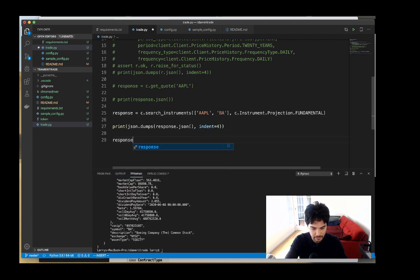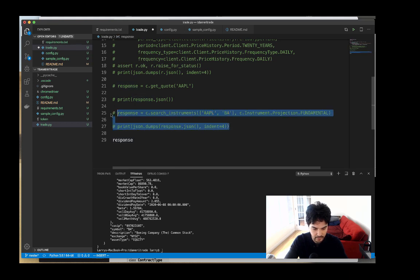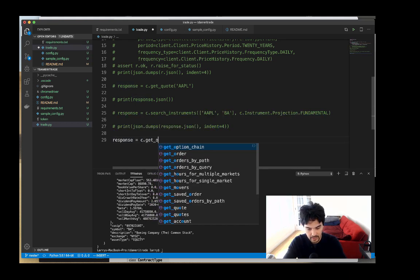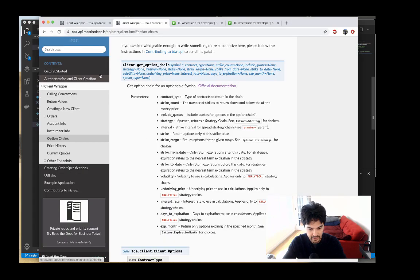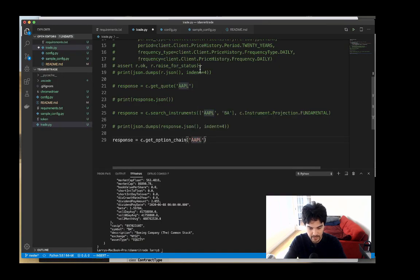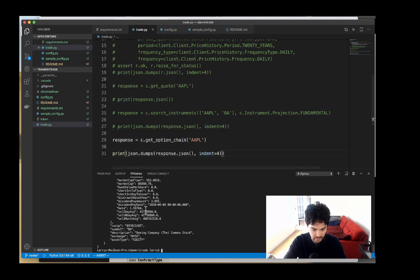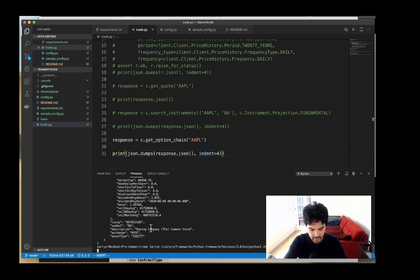Now for option information. I'll comment the previous code out and do response equals c.get_option_chain, passing it Apple stock as the symbol. I'll print the response the same way using json.dumps to pretty print it, and let's see what our Apple option chain looks like.